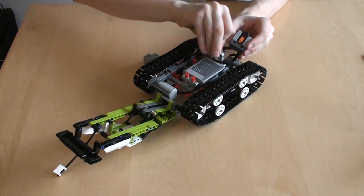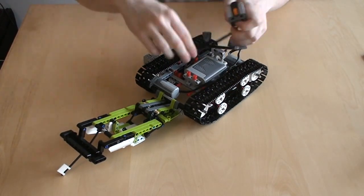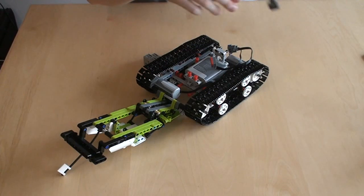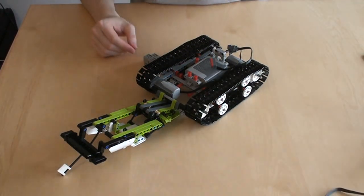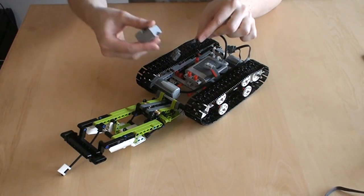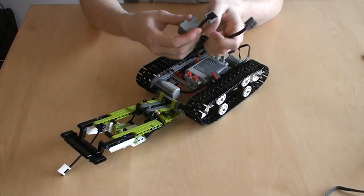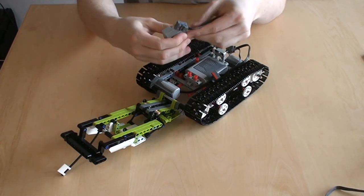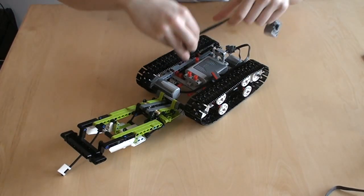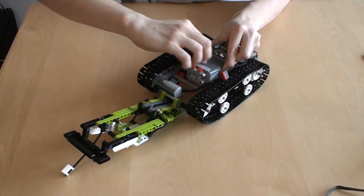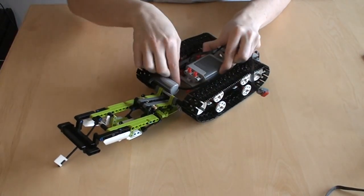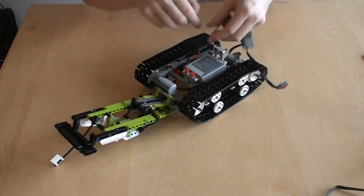We are taking out the power functions receiver, like this, and take our extension cable, connect it to the S-Brick with the light gray end, to the light gray S-Brick, and the dark gray end to the battery box. Like this, secure it back.